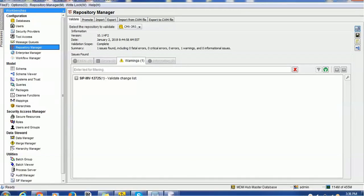Hello everyone. Welcome back. In today's tutorial on Informatica Data Director, we are going to see how to configure searchable address in the IDD application.